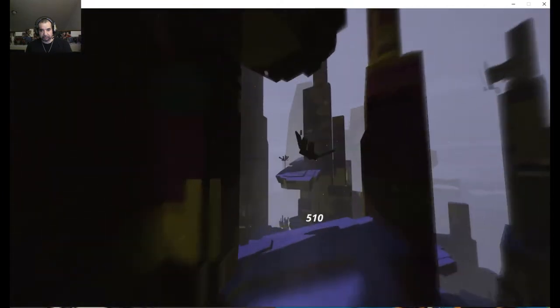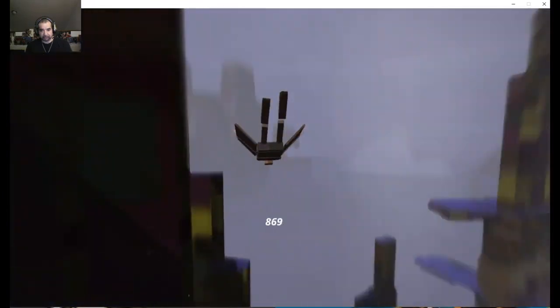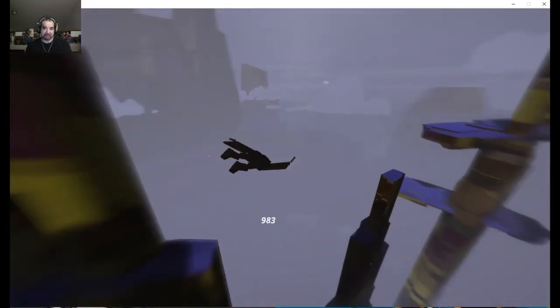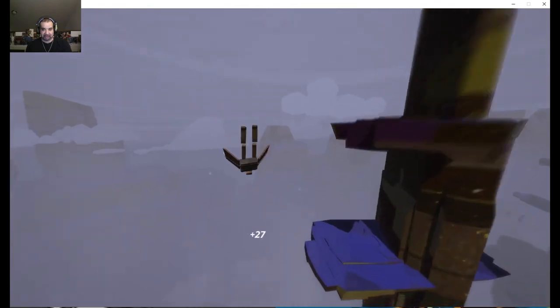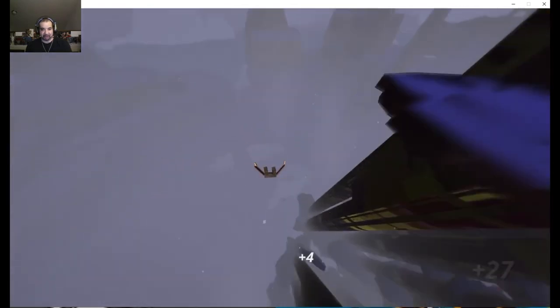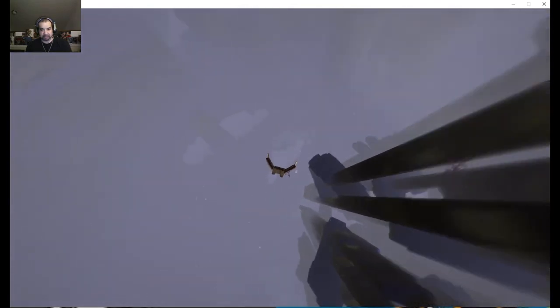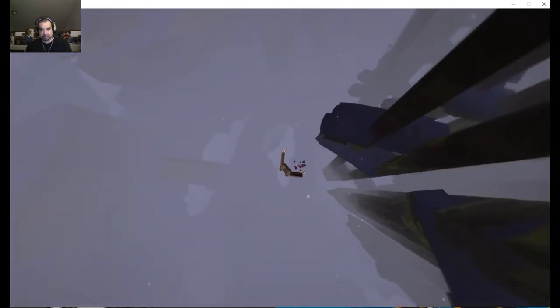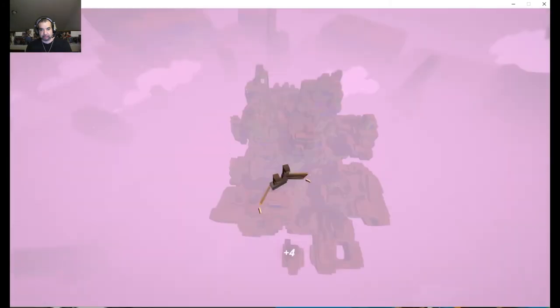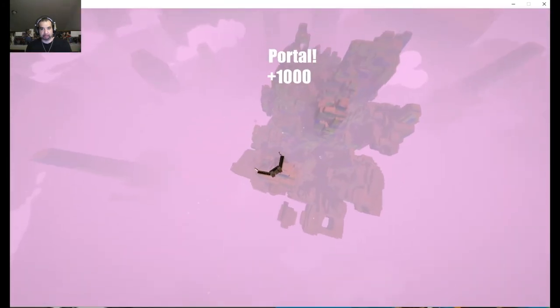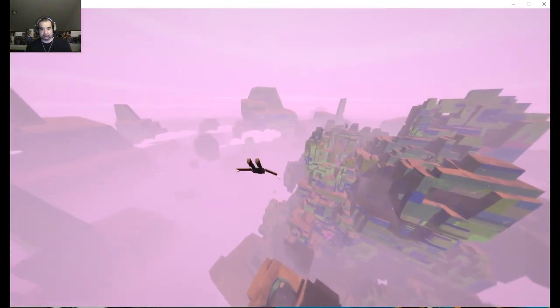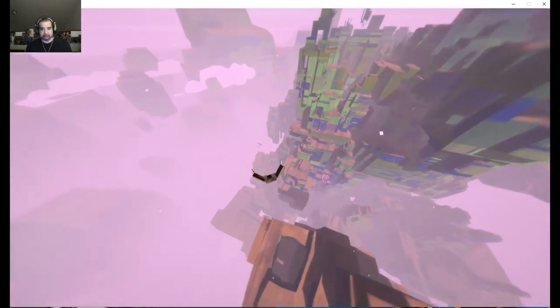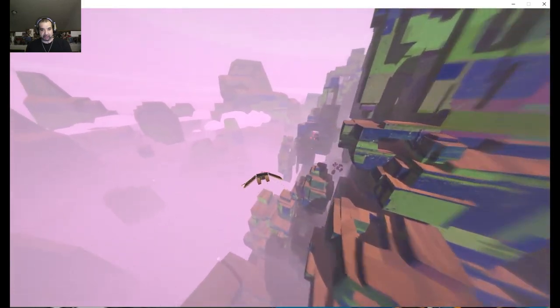Oh, you can accidentally get a bunch of points like I did there, because I didn't really mean to go through there. I'm going to look for these portals. All right.